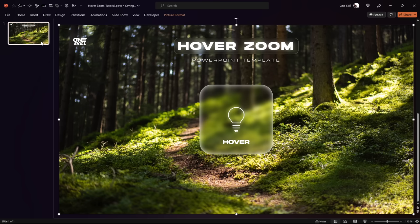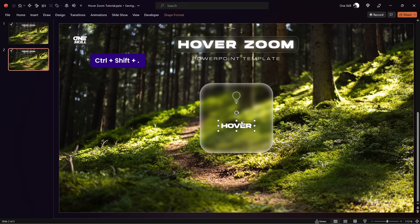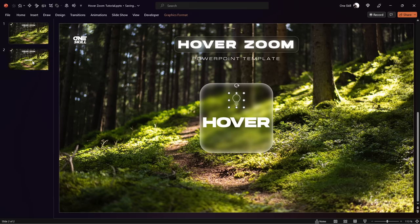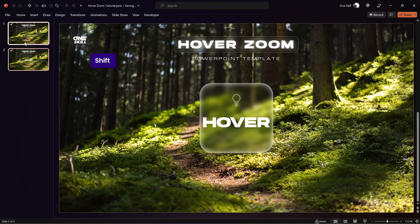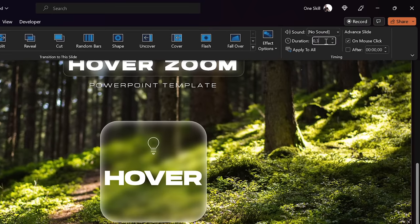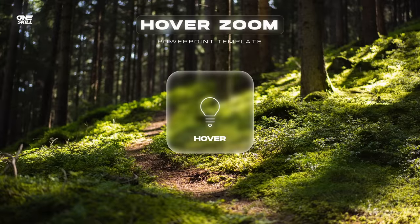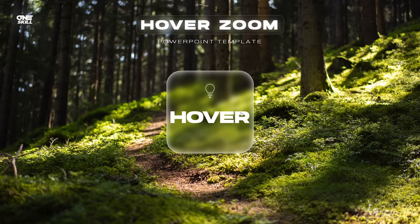Now let's duplicate this slide, and on the duplicate slide we'll do a couple of adjustments. Make the icon a little bit smaller, move it to the top, then grab the text box and increase its font size. Select both slides, go to Transitions, and apply the Morph transition. For the duration let's use something fast — 0.35 seconds. Let's check it out on full screen. Once the mouse goes over the card nothing happens yet because the hover animation isn't working — we still have to set that up.